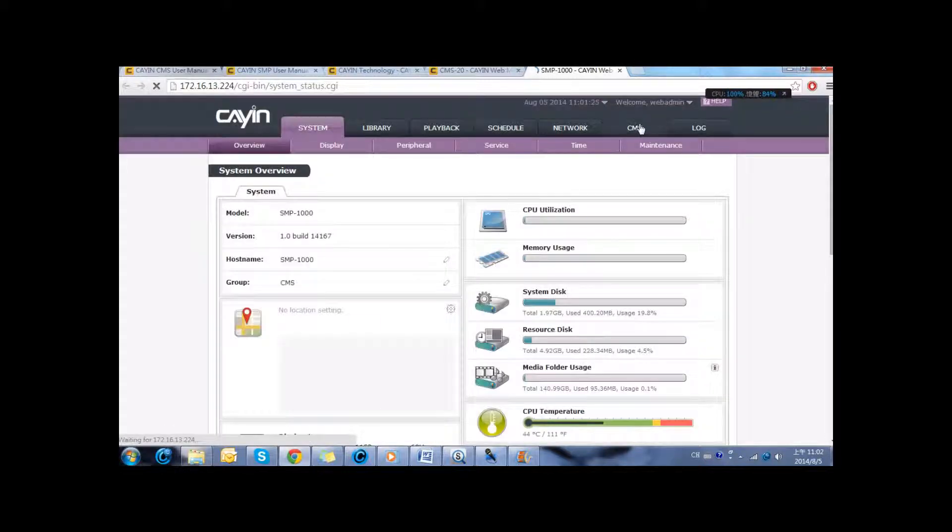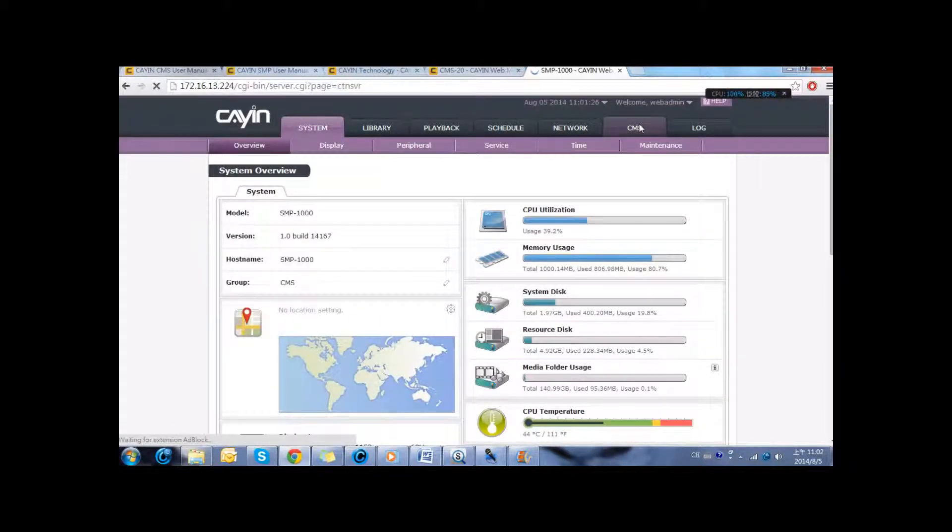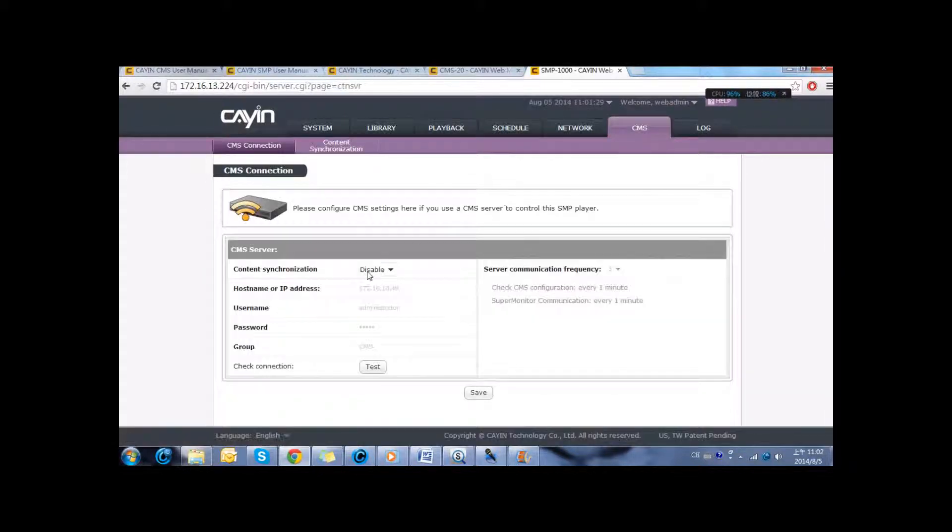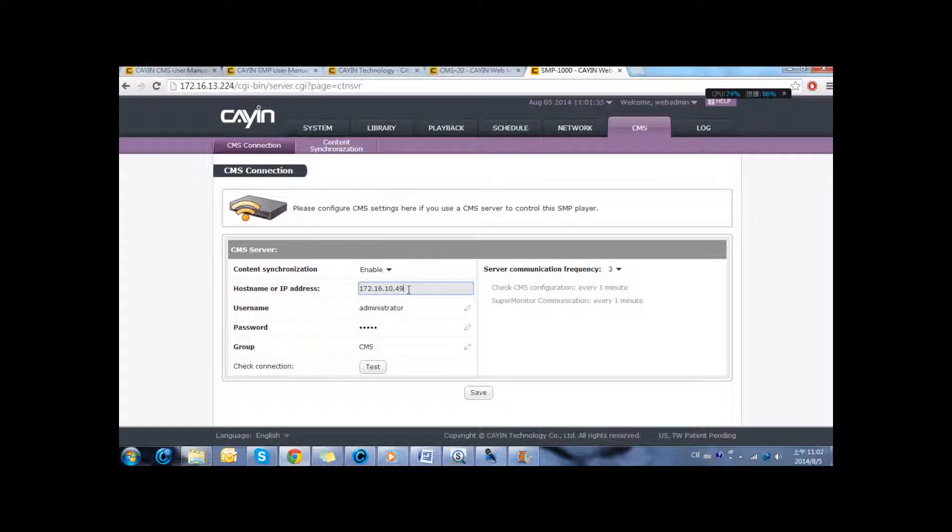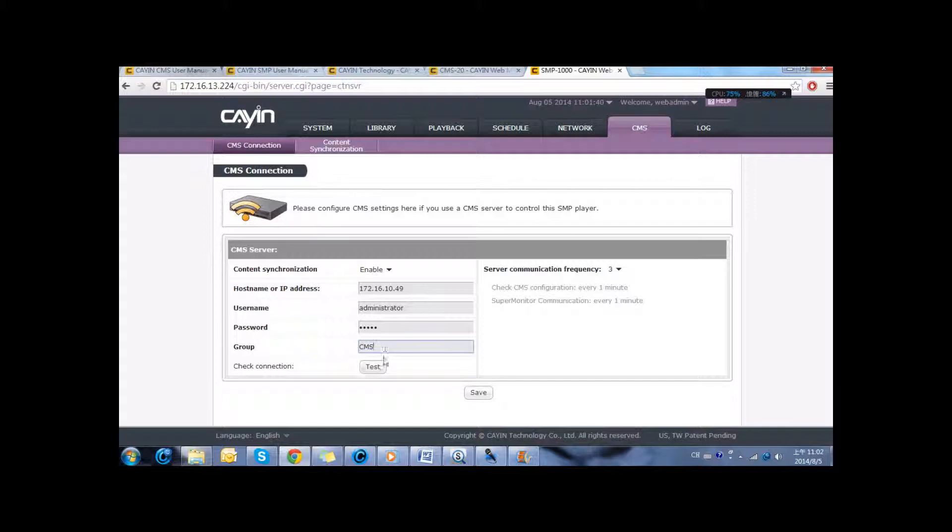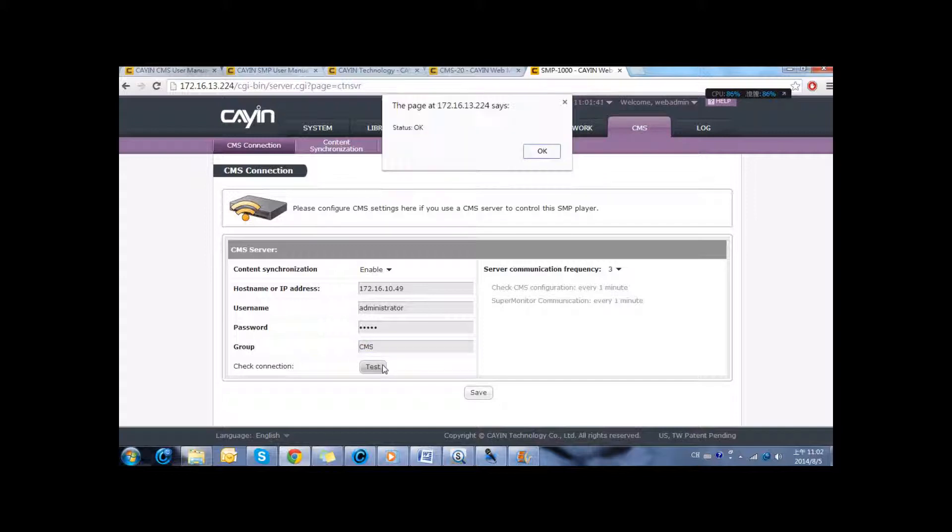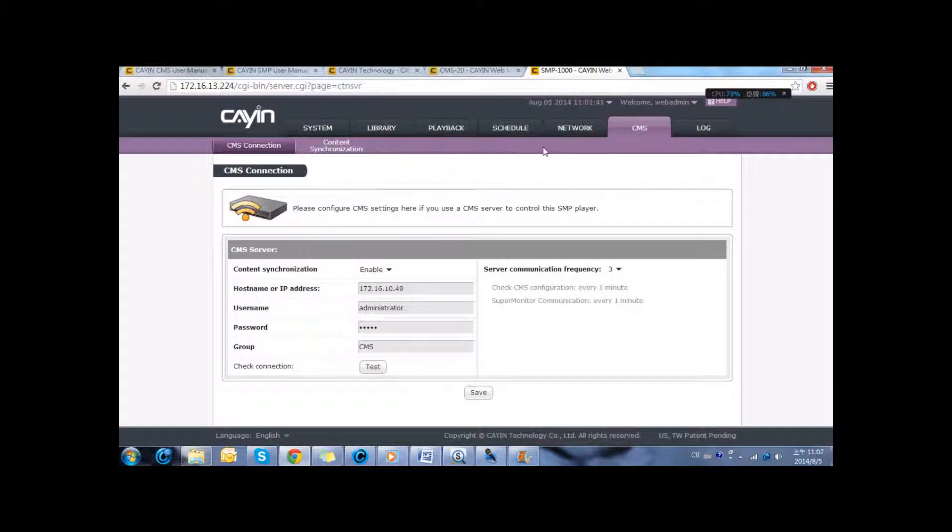And in the tab of CMS, we can enable and then start entering the information of the server such as IP address, username, password, and the group name. After that we can click test to check if the information is ok.